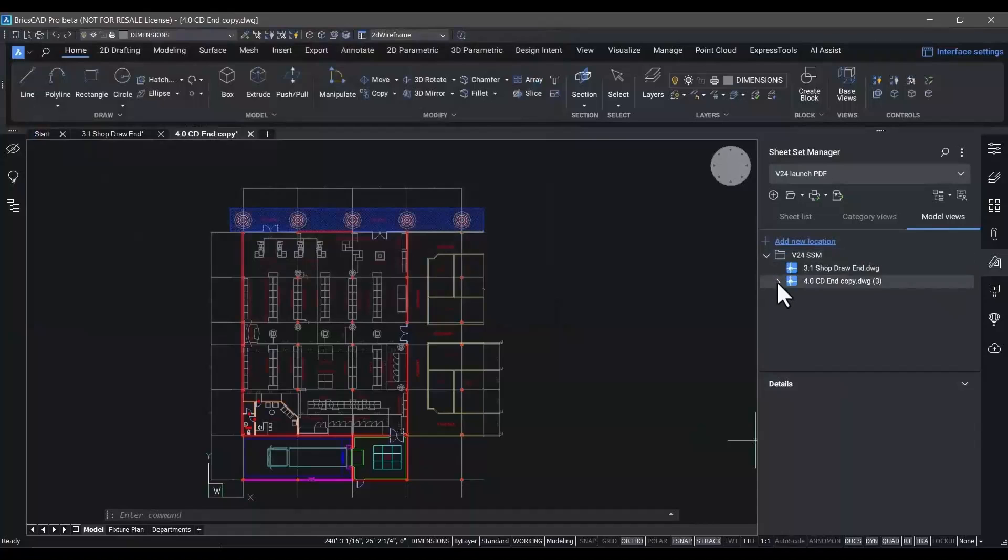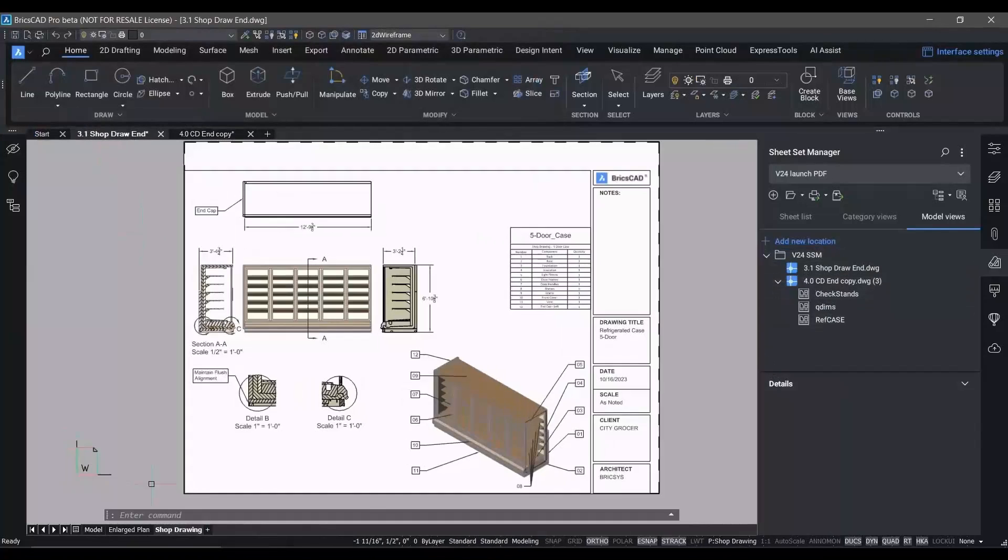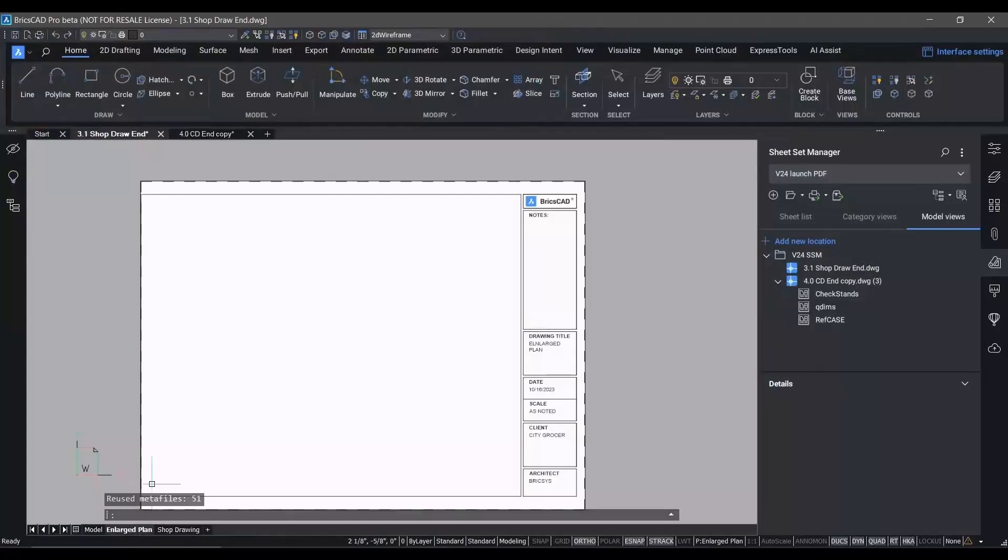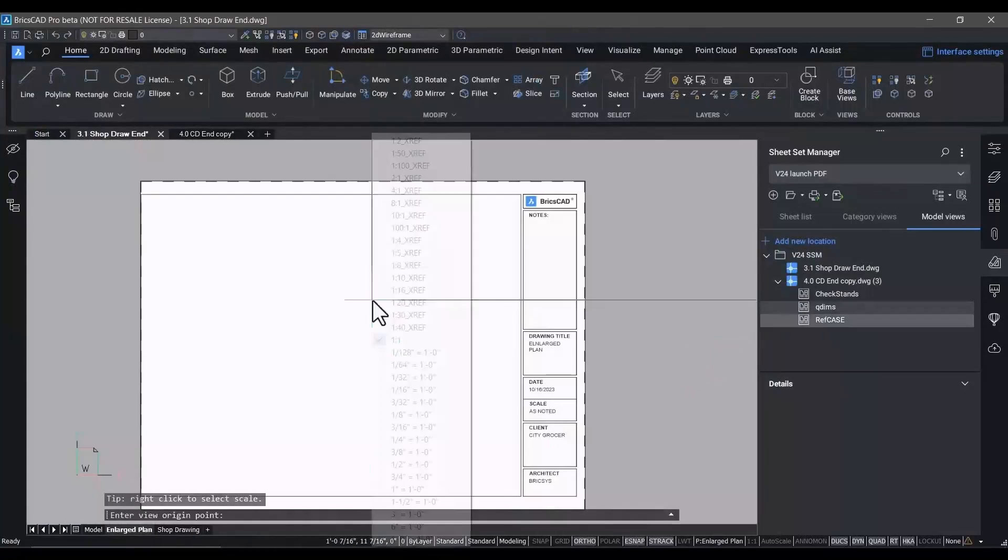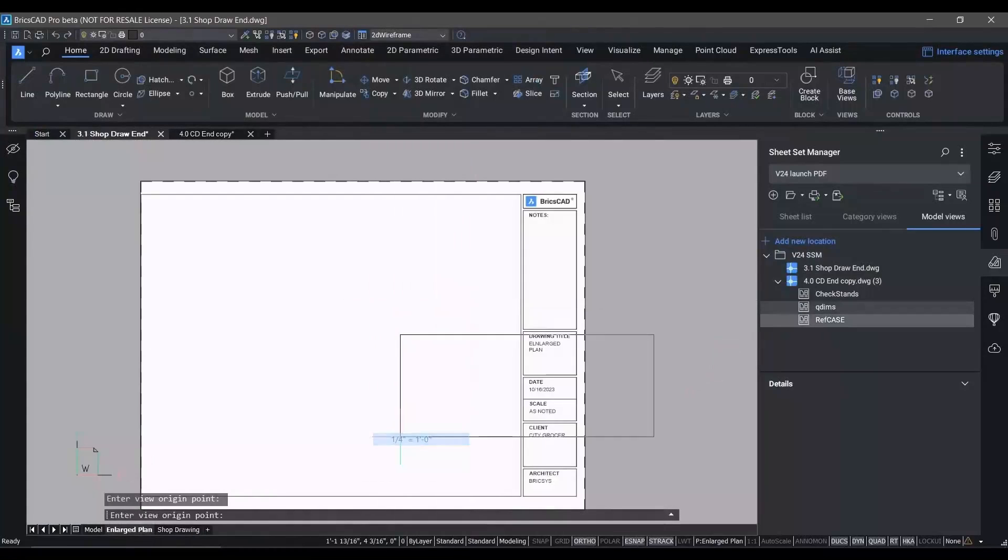We have a new model view tab that allows us to extract model views from any drawing and paste them into a layout really easily.